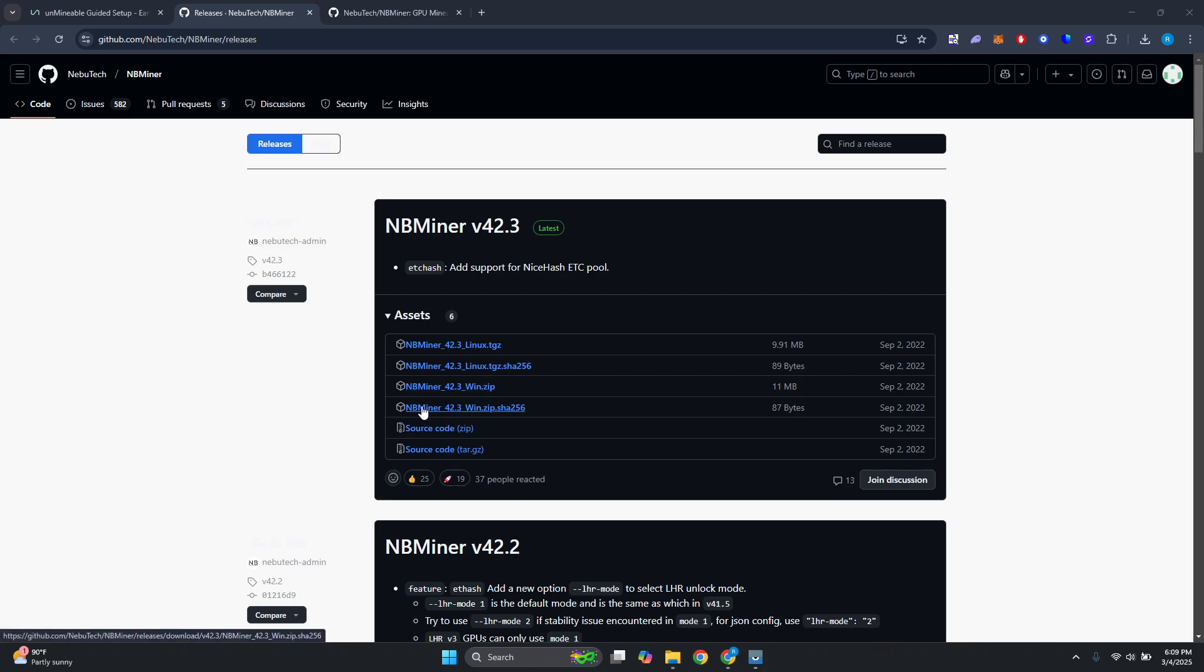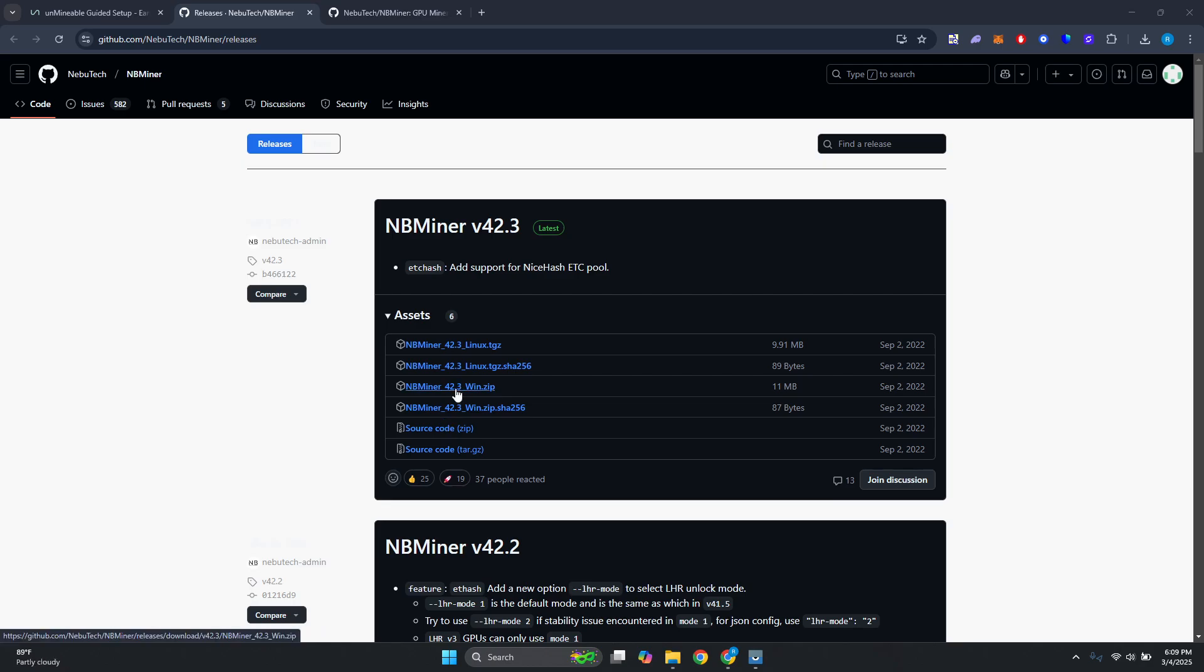From here you want to look for a zip file. The thing with zip files here is there are going to be two versions that you could get. You might have one for Linux or one for Windows, so go ahead and choose which one applies to you. In this case I'm going to use a Windows zip file. Go ahead and download the file itself.